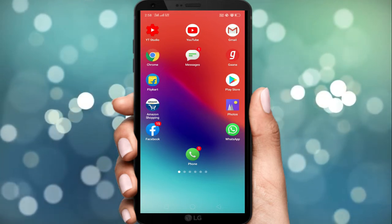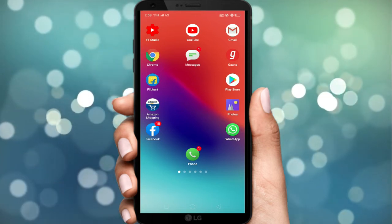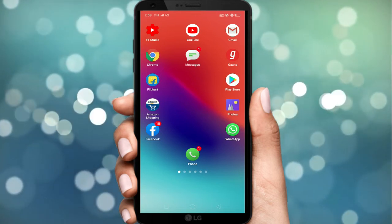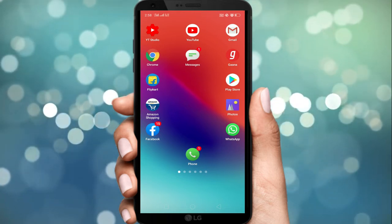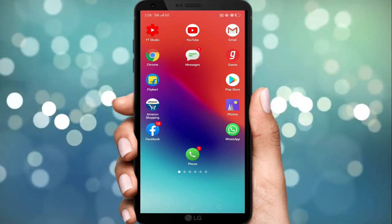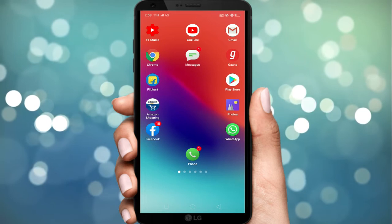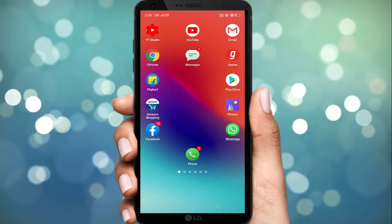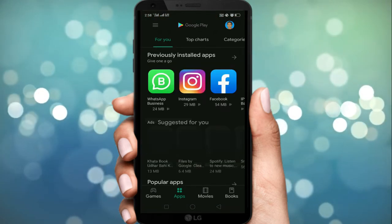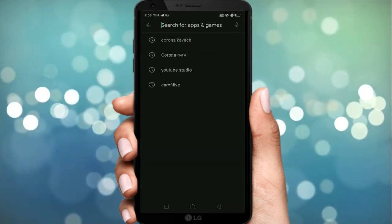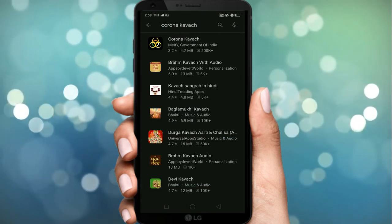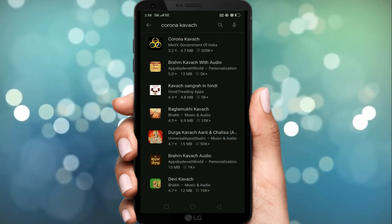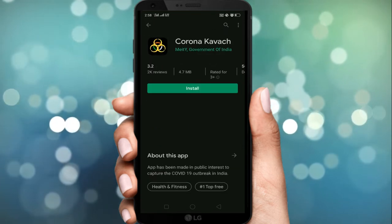जैसा आप स्क्रीन पे देख रहे हैं, हमें सबसे पहले Play Store पे टैप करना होगा, फिर जाके Google Play Store पे 'Corona कवच' लिखके सर्च करना होगा। जिसमें हमें सबसे पहला option दिखाई दे रहा है — Corona कवच। इसे हम अब install करते हैं।